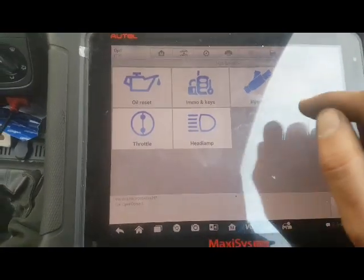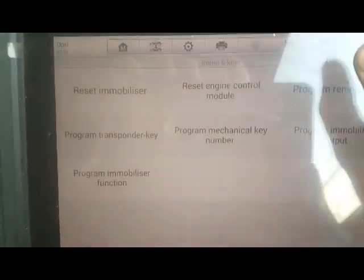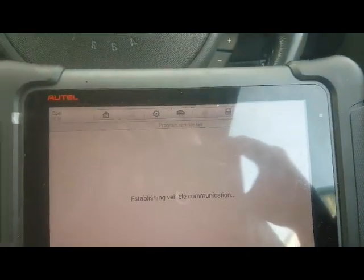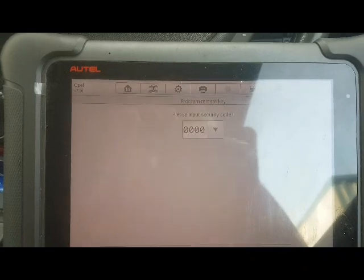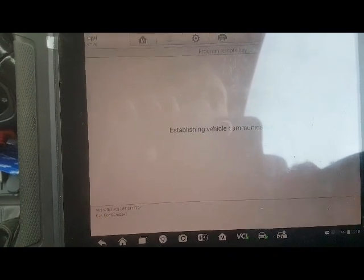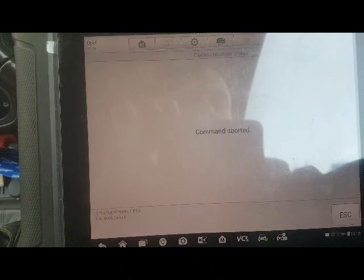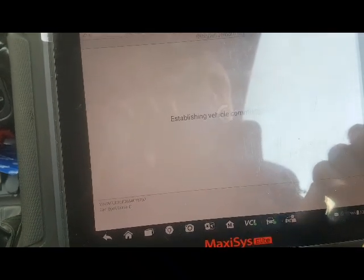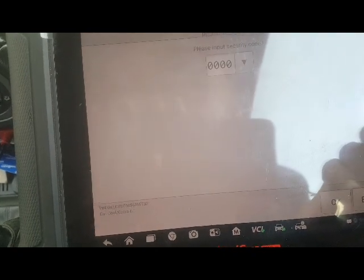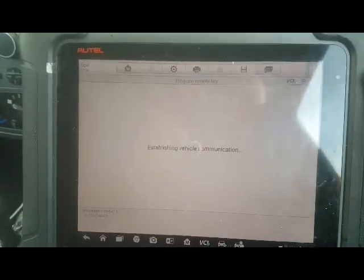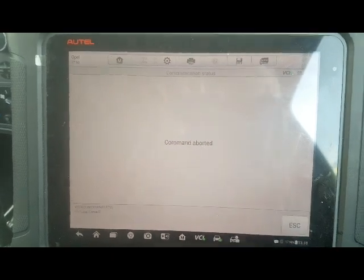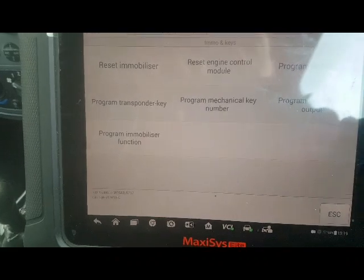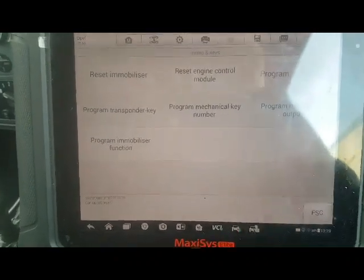Ignition on. Go back into this. I hate this stereo — program remote key. So we're just programming the remote now. It gets communication, it'll ask for the pin number again. Then it'll ask us to press one of the buttons when it's ready. These things happen, don't worry — just go back in again. Sorry about all the glare. Sorry about this being such a long video. Give it a second.